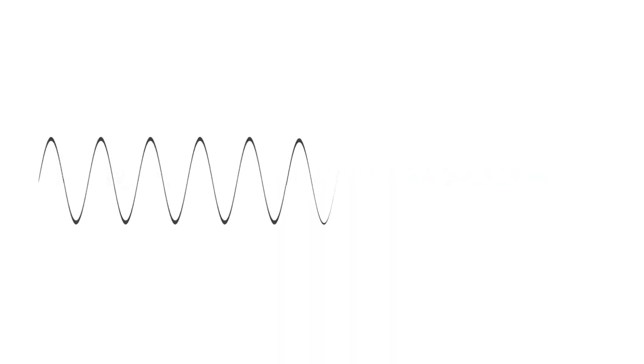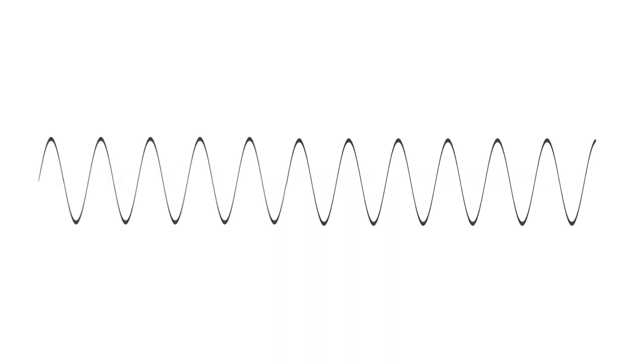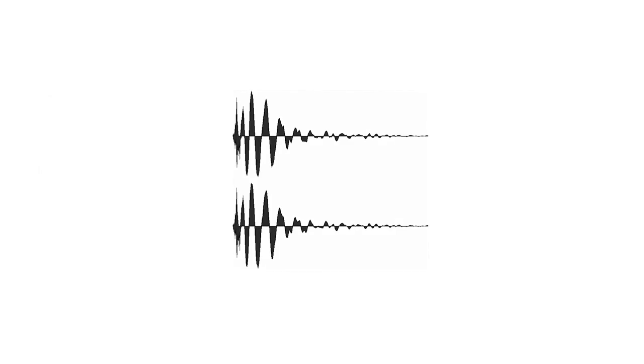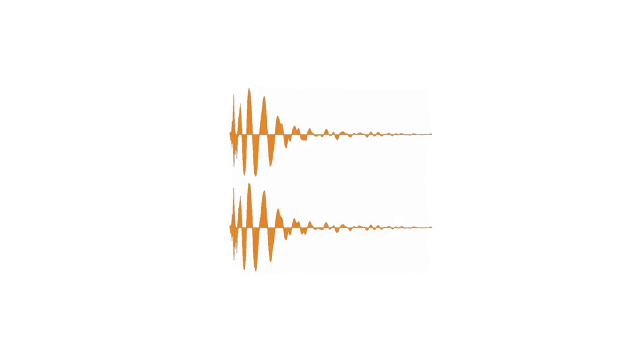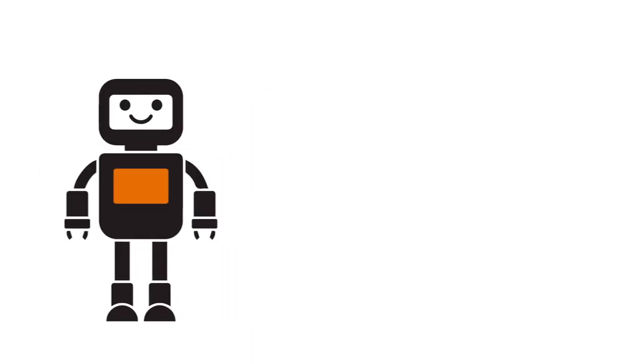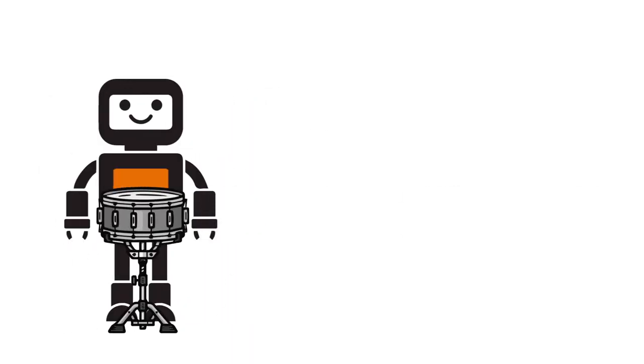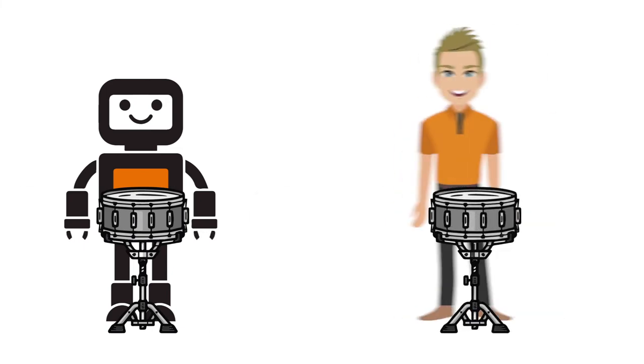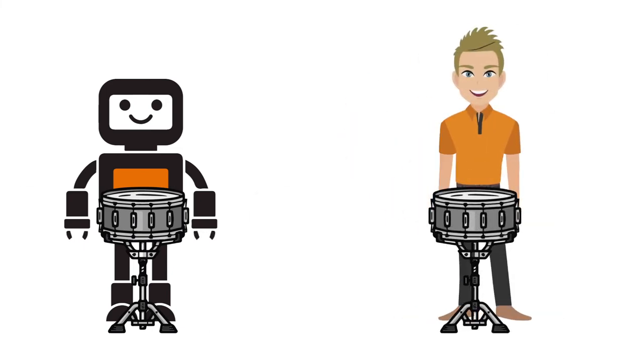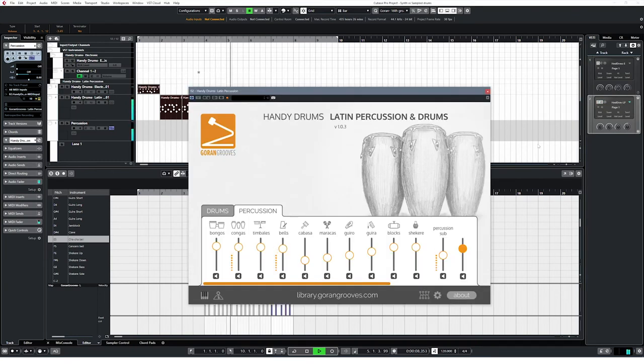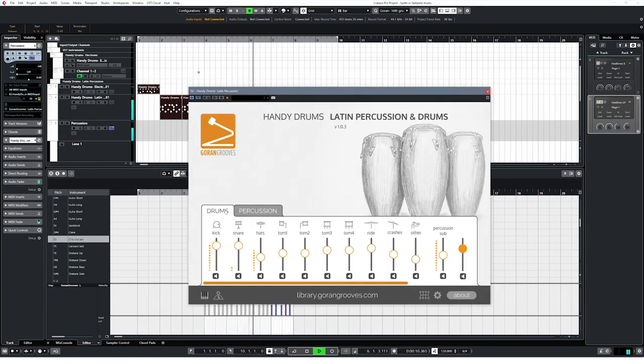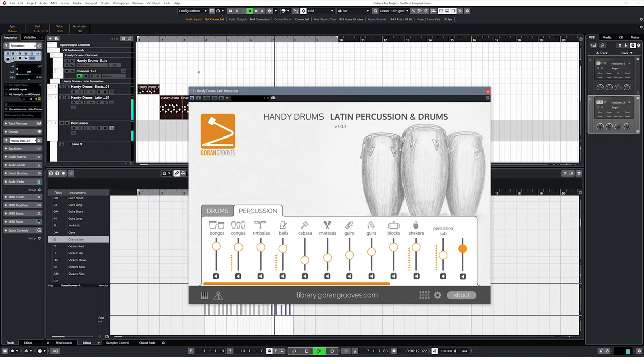Virtual drum sets mainly produce sound by synthesizing from scratch or playing back previously recorded short drum samples. The first kind is considered a drum synth, while the latter are sample drums. Loaded inside your digital audio workstation like Cubase, Logic, or Reaper, a virtual drum set is considered a plugin.